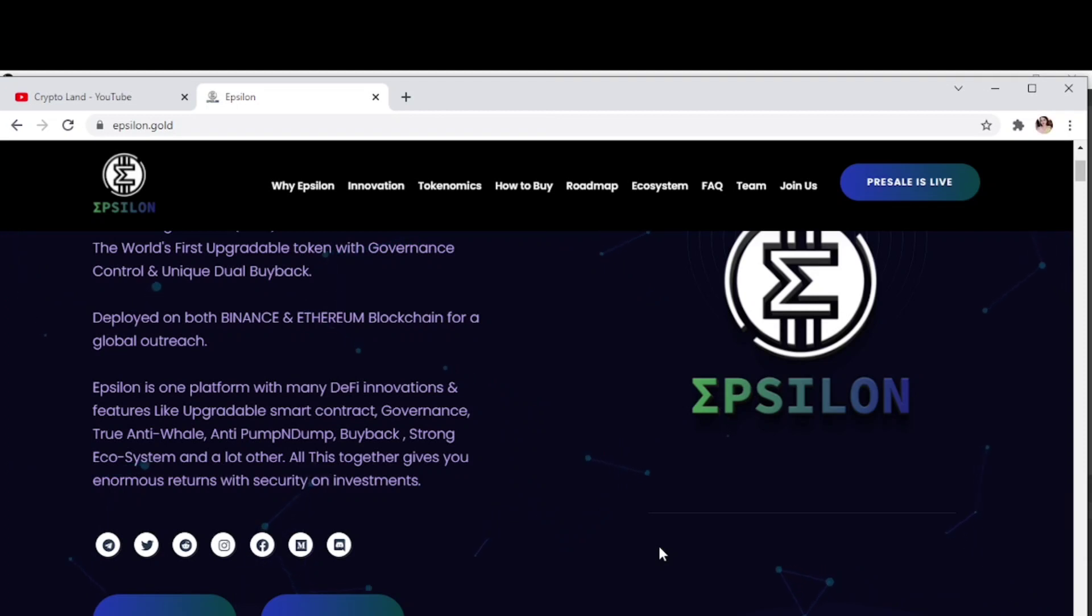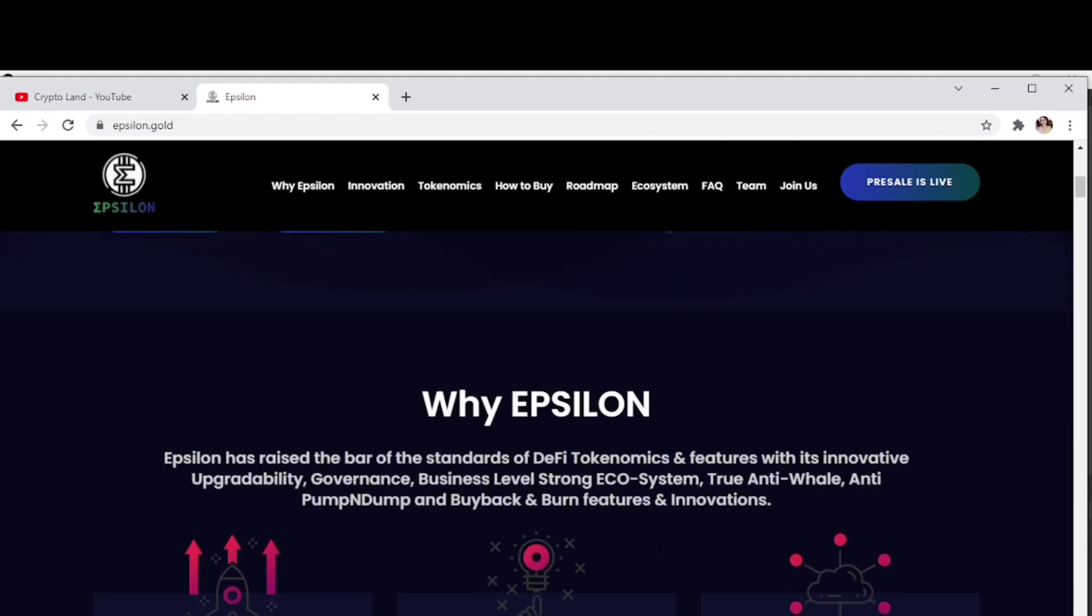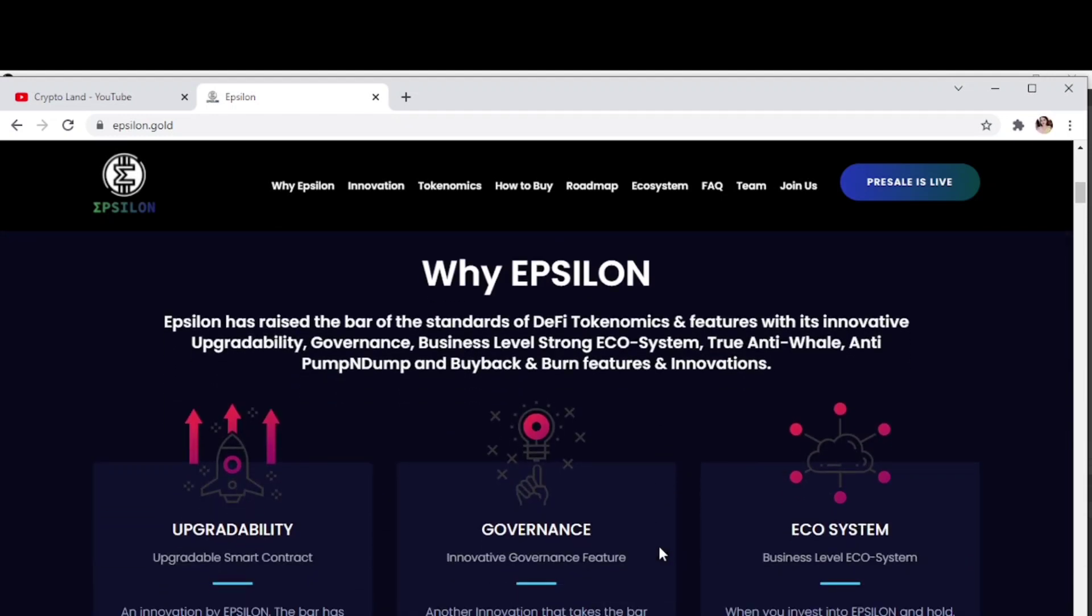You have the link to check the audit report from the website and their white paper. You can go through the white paper to know more detailed information about the project, their idea and vision. Why should we choose Epsilon? Epsilon has raised the bar of DeFi standards with its innovative upgradability, governance, business level ecosystem, and anti-whale and anti-pump and dump buyback and burn features.